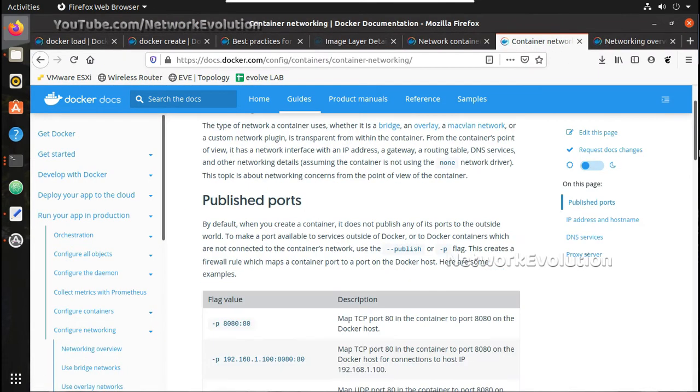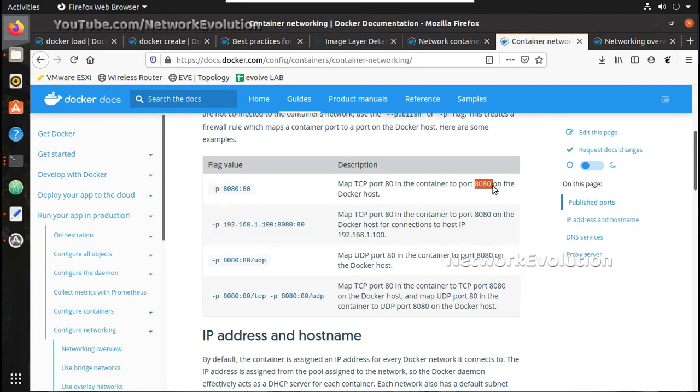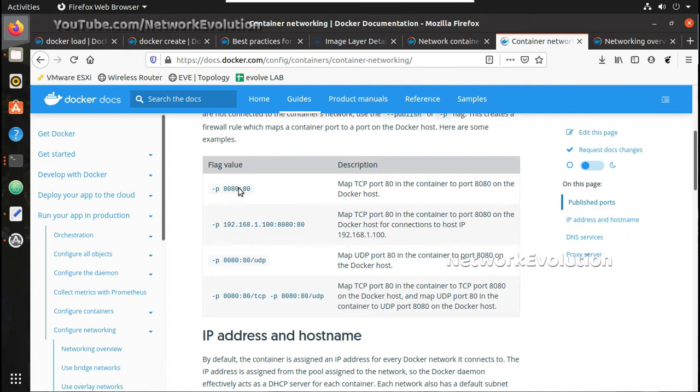You can see container networking here. To expose the port, this is the format we need to use. So this is going to be the port number of container, this will be the external port number on the docker host. So in our case also, nginx will be exposing port 80 but I will translate that to 8080 in my host machine.